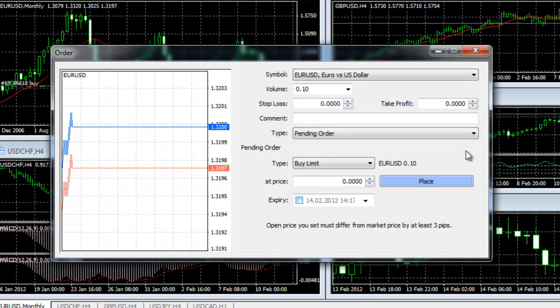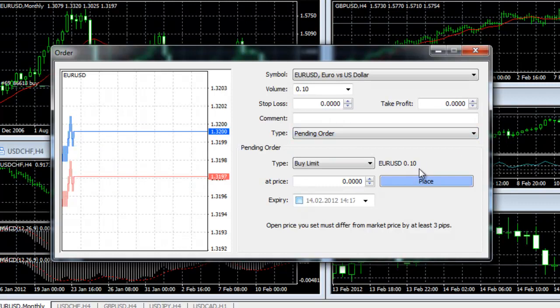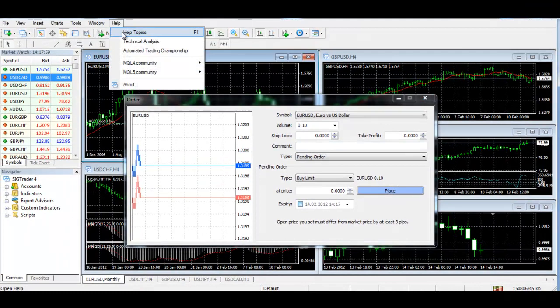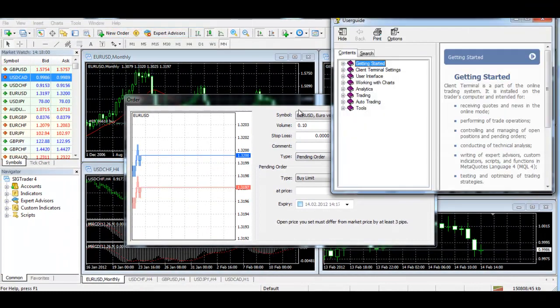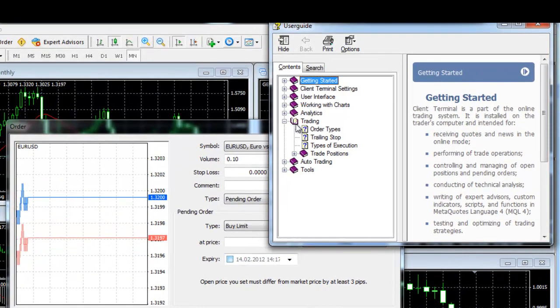If a pending order you are going to place shall be effective for a certain time period, put a tick in the Expiry line and indicate a date and time of expiry for the order.